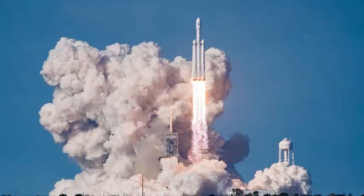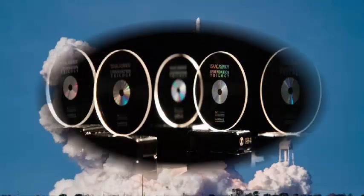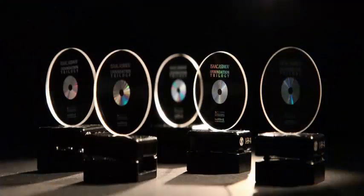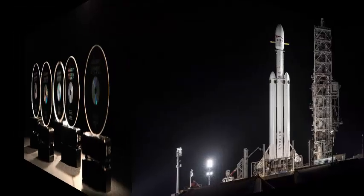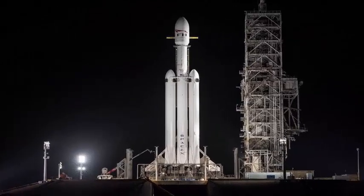But why shoot a small quartz disk into space? Why Foundation, and why aboard Falcon Heavy, the most outstanding achievement of Elon Musk's SpaceX private launch adventures so far?